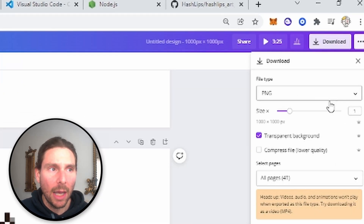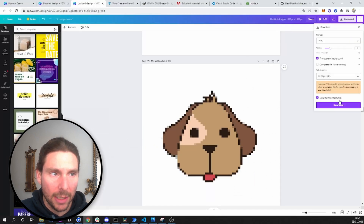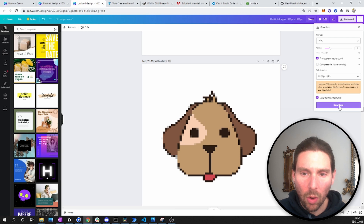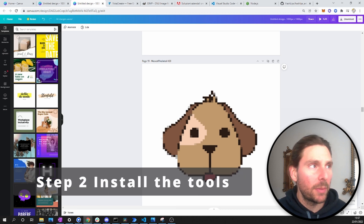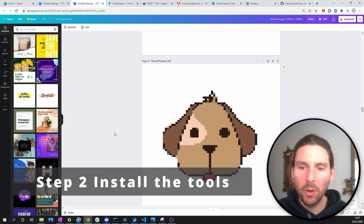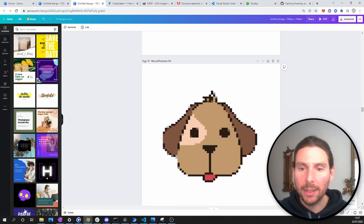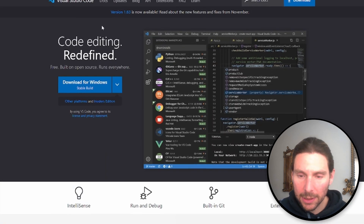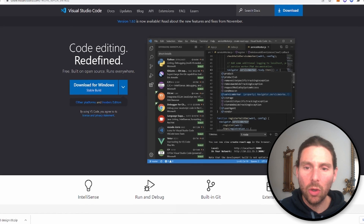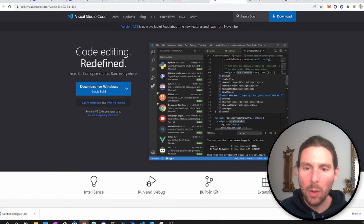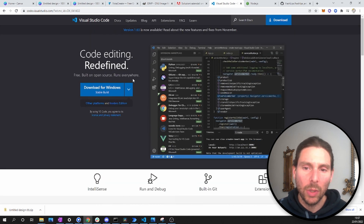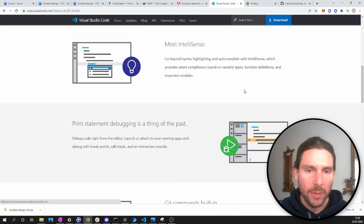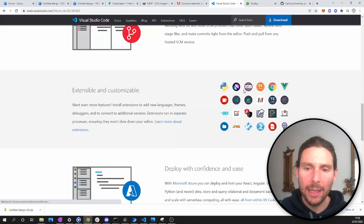Once you have all your images and layers ready, download all your files as PNG with a transparent background. While the files are downloading, let's move to step two. For step two, we need to install a couple of things. The first is Visual Studio Code — a code editor that will allow us to read and work with the code we'll use to generate all the images.